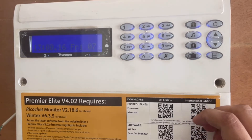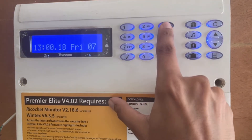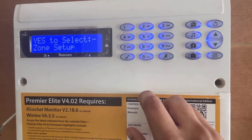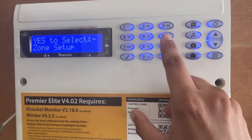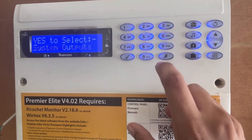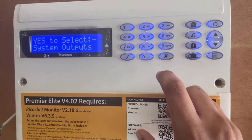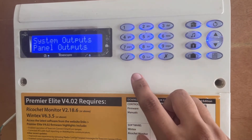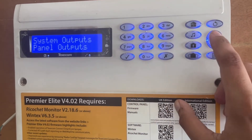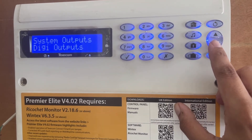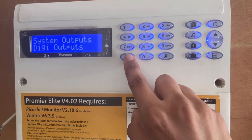We enter the engineer code 1234. For output programming we have to press number six — system outputs. We press yes to go to digi outputs. We scroll down and here are the digi outputs.